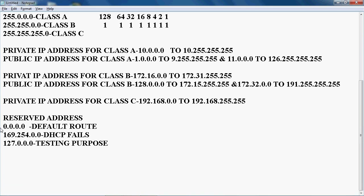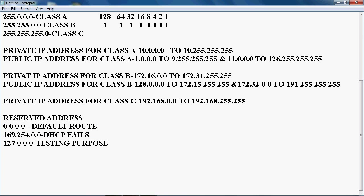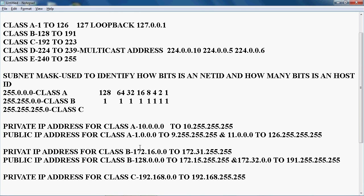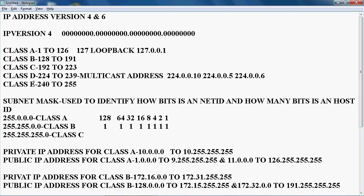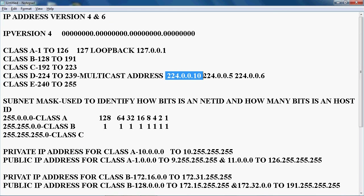The last category is reserved addresses, which are standard and predefined — we cannot assign them to any device. These are: 0.0.0.0 for the default route, 169.254.0.0 for when DHCP fails to assign an IP address, and 127.0.0.0 as the loopback address for testing. Additionally, Class D (224–239) is used for multicast addresses, for example in the EIGRP routing process.